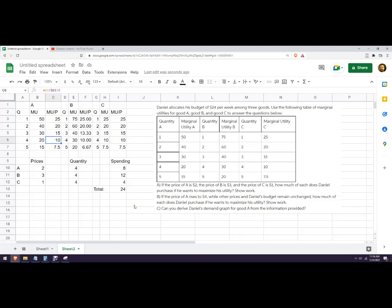And if you needed to show your work, you would just plug in that column of marginal utility per dollar per price.